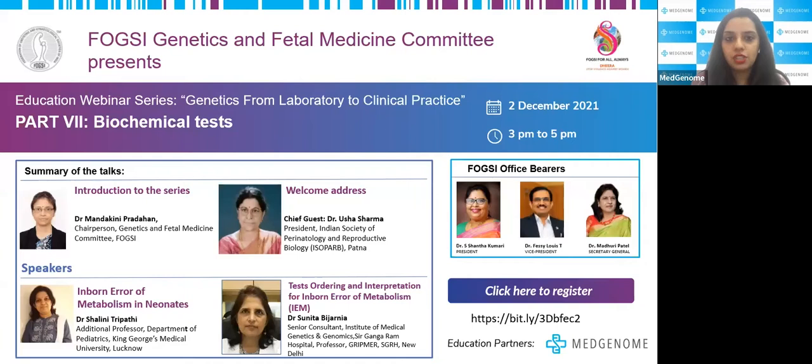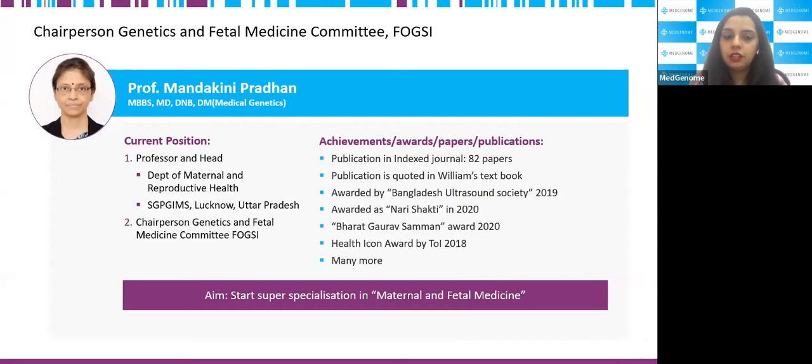Without wasting any further time, I would quickly like to call upon Dr. Mandakini Pradhan, who will be Chairperson of the Genetic and Fetal Medicine Committee at FOGSI, to introduce Dr. Rusha.